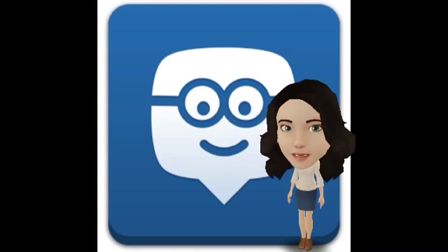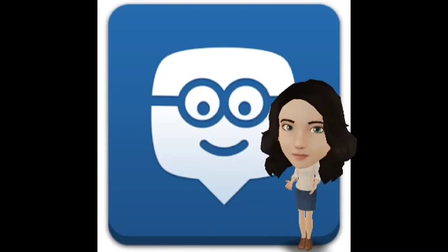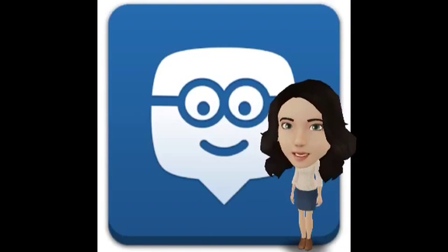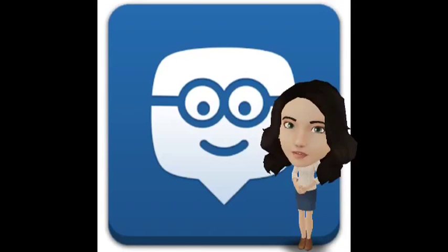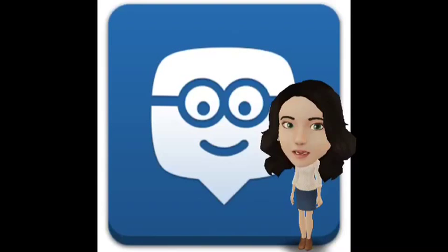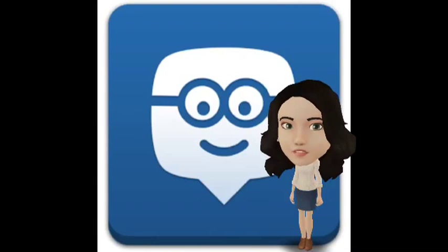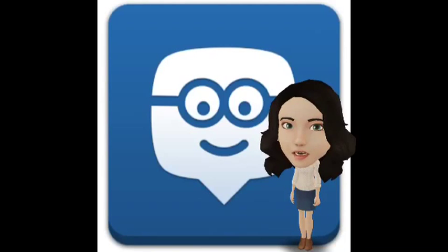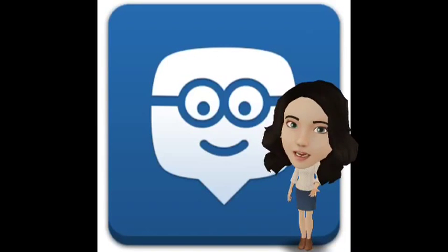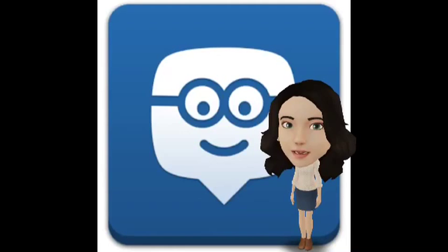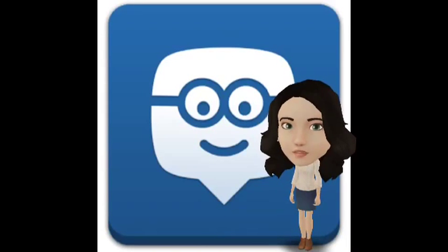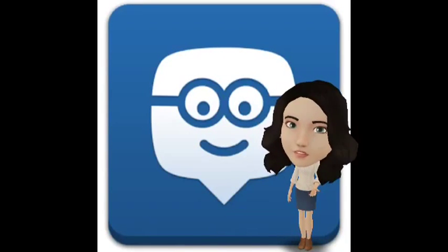Hi fellow kindergarten and first grade teachers. I'm here today to talk to you about Edmodo. It's an educational website that takes the ideas of a social network and refines them to make them more appropriate for the classroom. We can use Edmodo to connect with students, with other teachers, and with the outside world through things like the global read aloud.